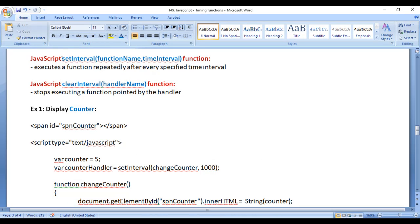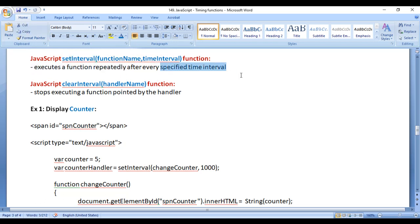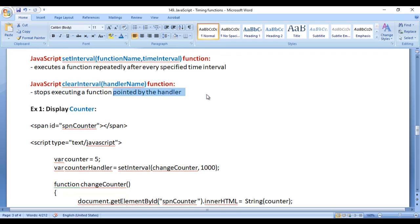I would like to discuss the JavaScript setInterval function and clearInterval function. SetInterval function executes a function repeatedly after every specified time interval, whereas clearInterval function stops executing a function pointed by the handler.